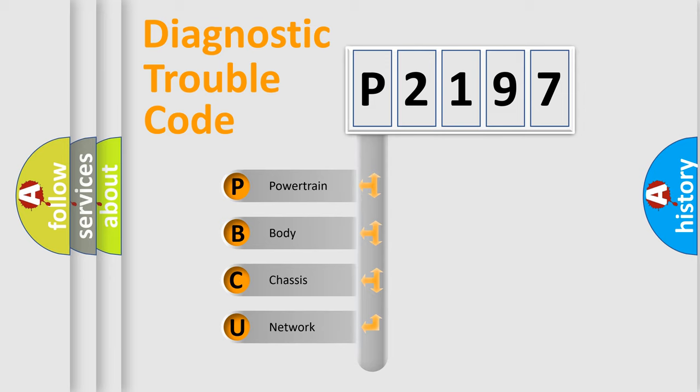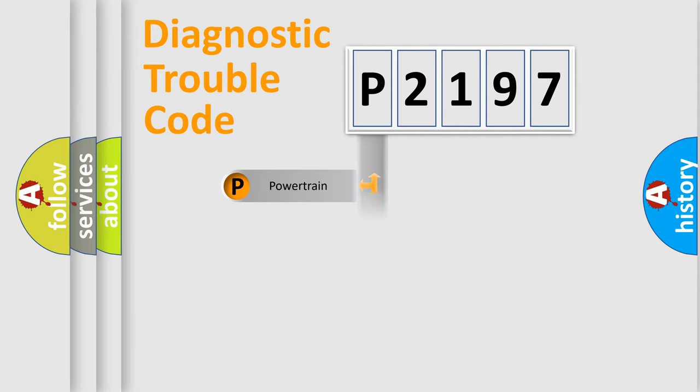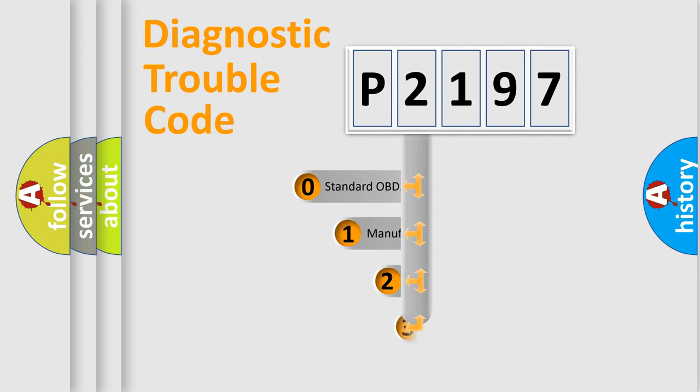We divide the electric system of automobile into four basic units: powertrain, body, chassis, network. This distribution is defined in the first character code.